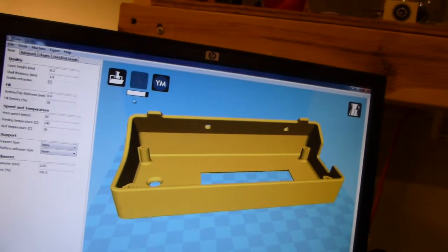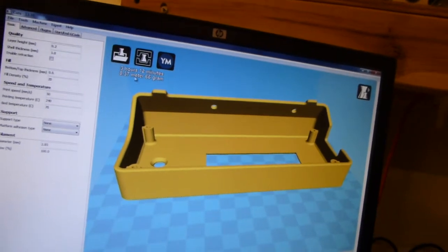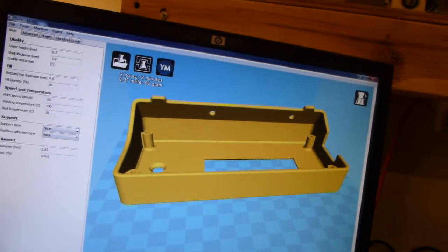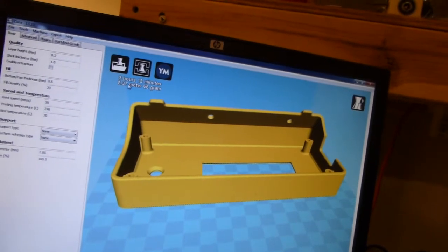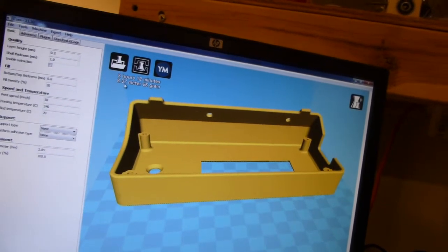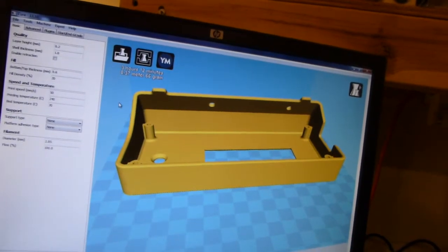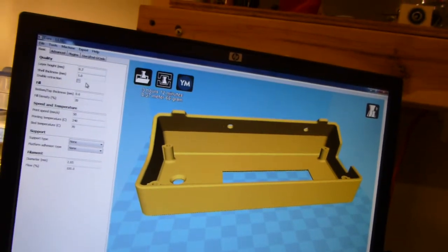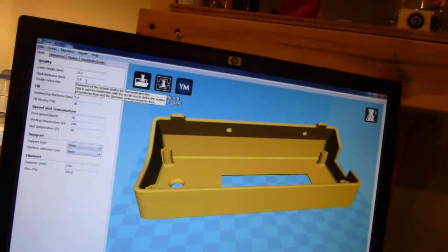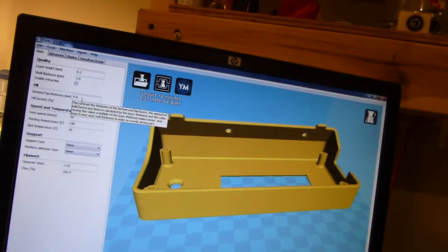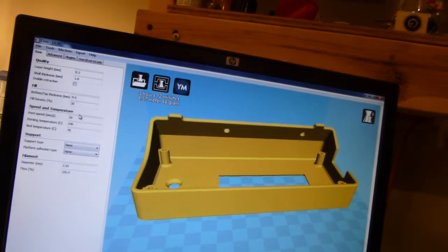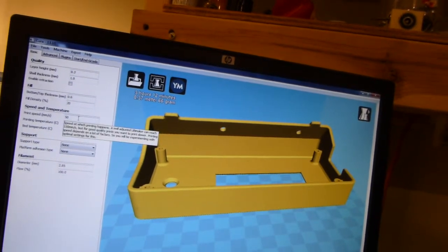It's doing the slicing up here right now. Okay, it's going to take three hours to print. It's a big print. Layer height is where I want it. Shell thickness, that's all good. Fill density is good.